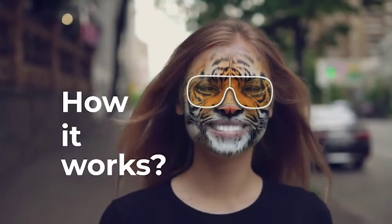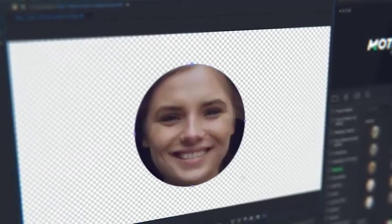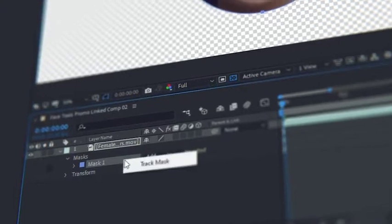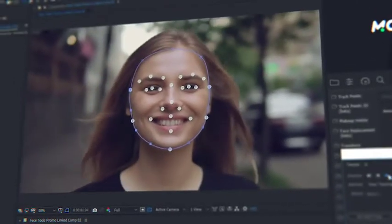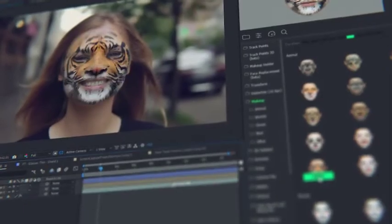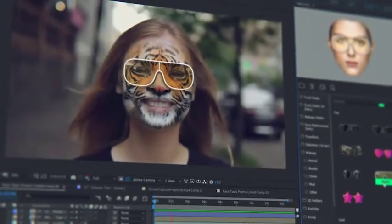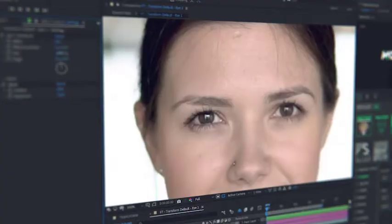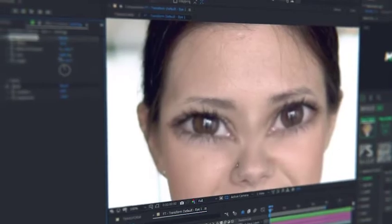How it works? Detect a face with a mask and make face tracking. That is all. Now all the presets will automatically fit the face tracking data. All the presets are customizable and you can edit them at any moment.